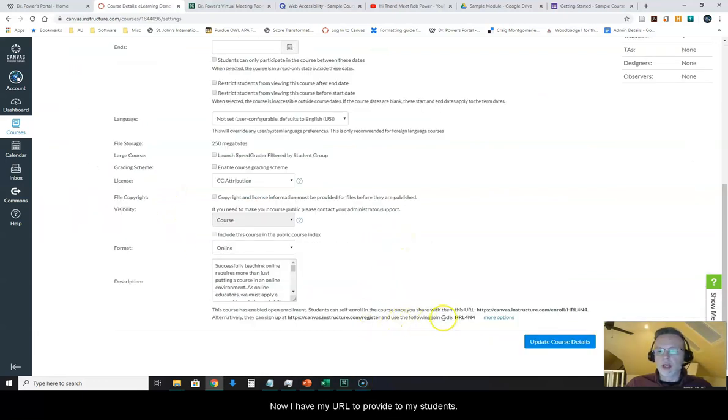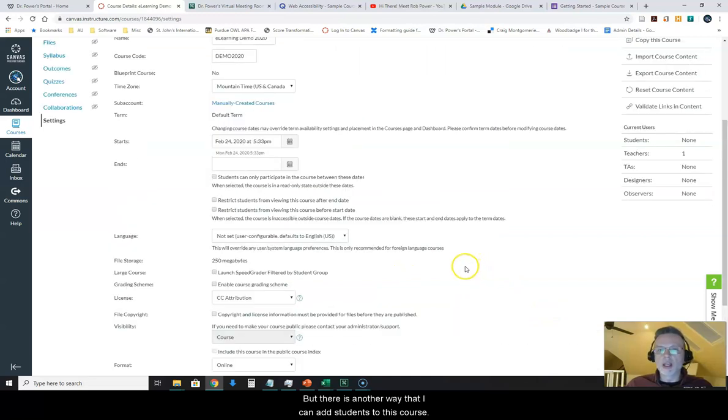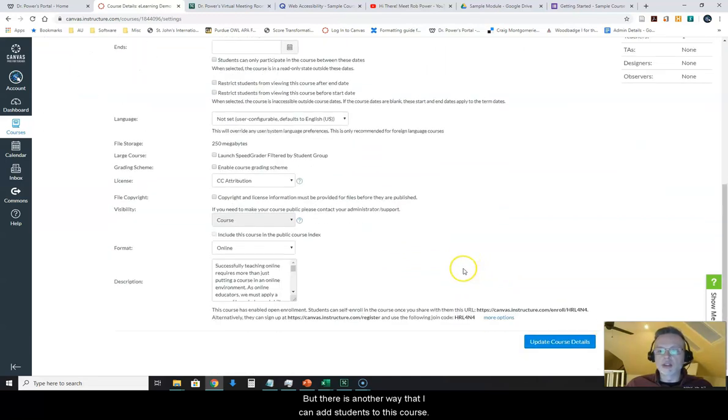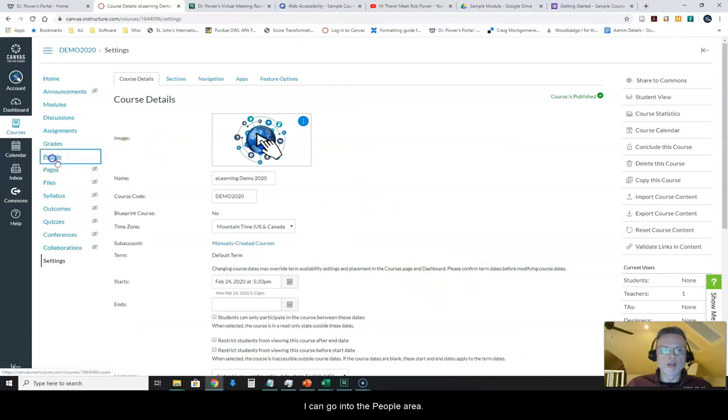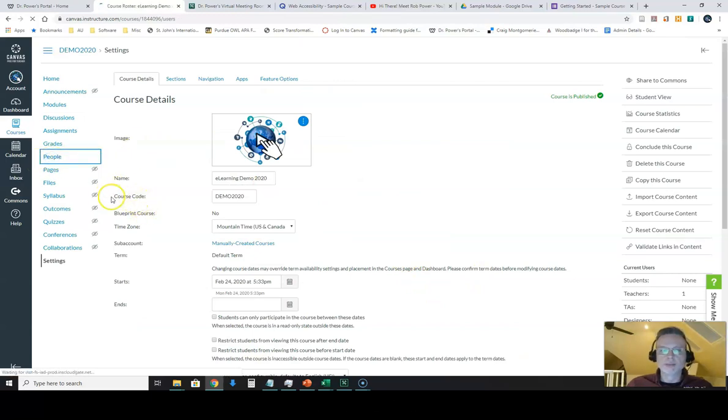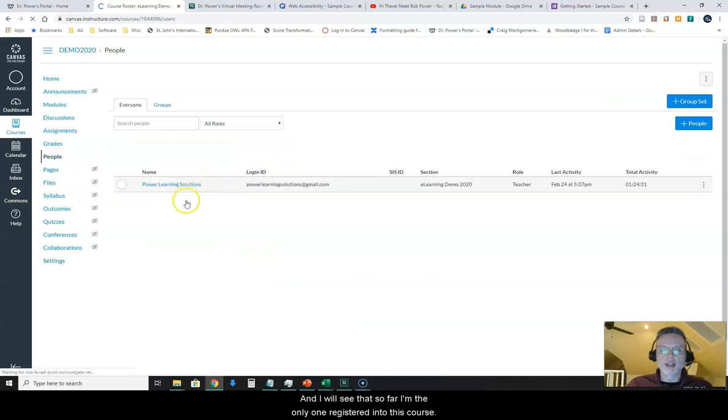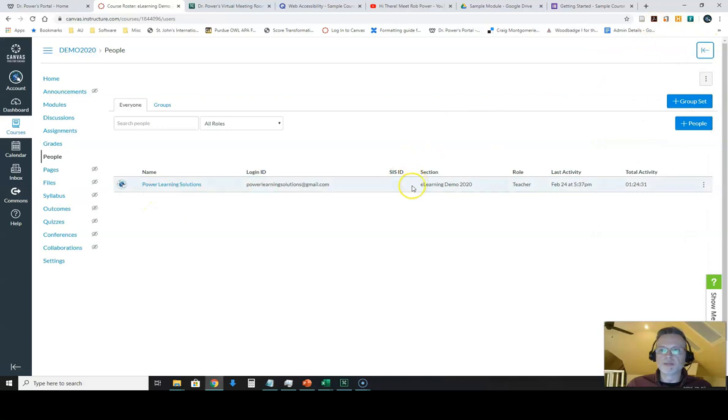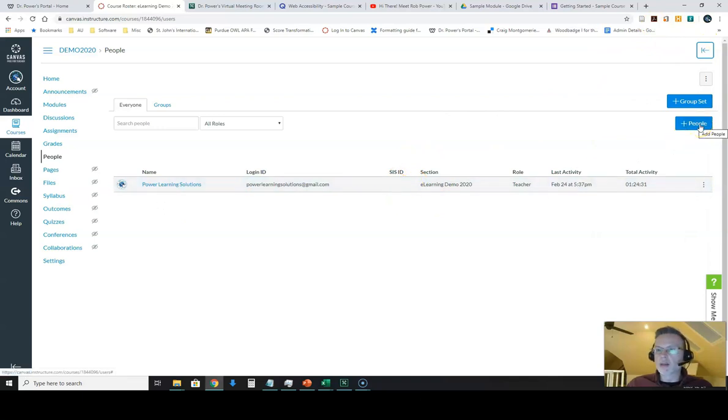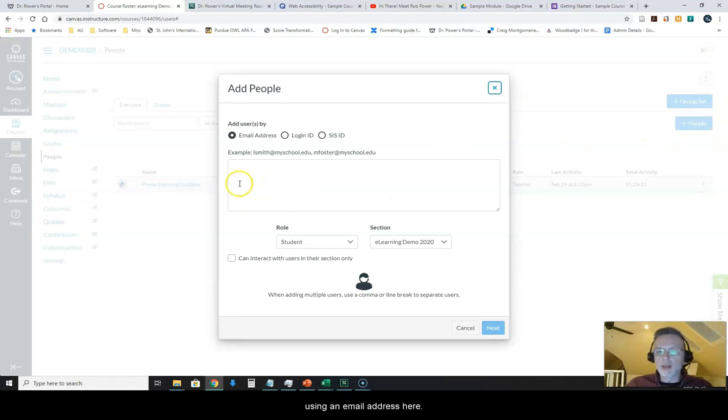So now I have my URL to provide to my students, but there is another way that I can add students to this course. I can go into the people area and I will see that so far I'm the only one registered into this course. From the people area I can actually click on plus people, add people to the course, and I can add them using an email address here.